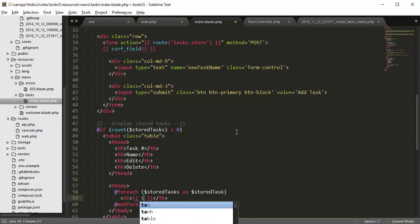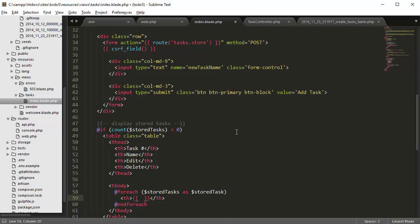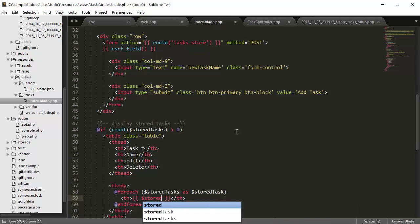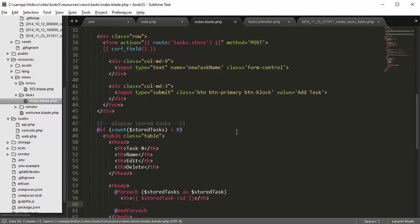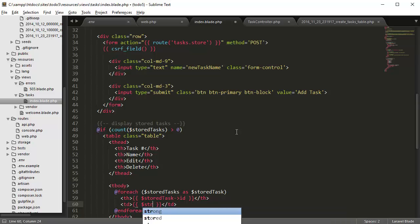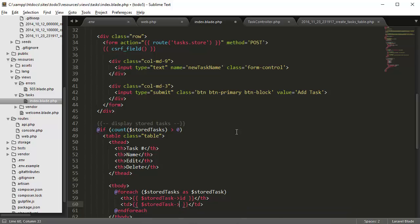We're creating a th tag so that it's bolded. The next one is going to be just a normal td tag. Here we want to create the name, so stored task name.